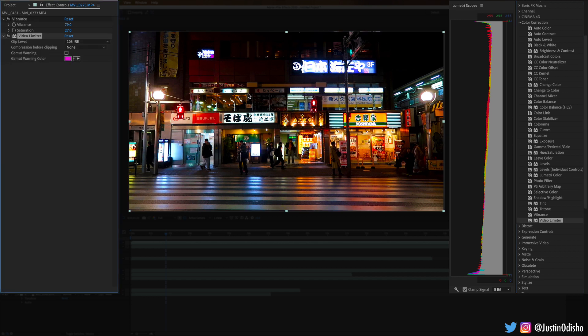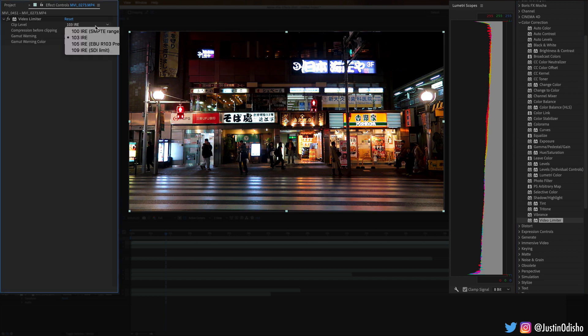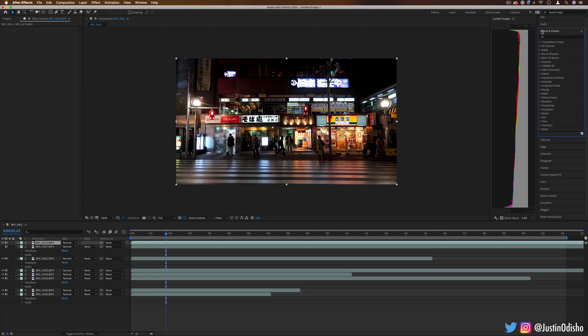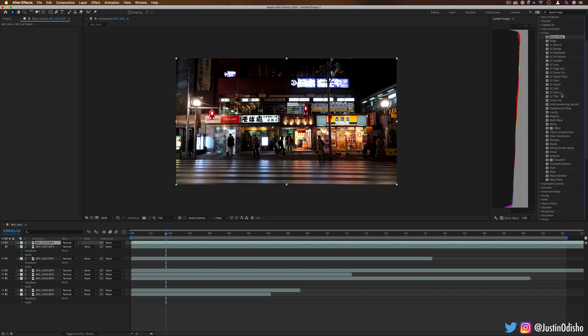Lastly we have Video Limiter, which is a little more technical — it clips the levels of certain colors in your image based on certain technical standards. That covers most of the main points of what's available in the color correction panel. Hopefully you get a good idea of all the different tools and what they're trying to adjust. If you enjoyed this video leave a like below and let me know what you thought in the comments. Subscribe so you don't miss any new videos. In the next episode we're going to be looking at the distort video effects folder. Thank you so much for watching and I'll see you in the next episode.